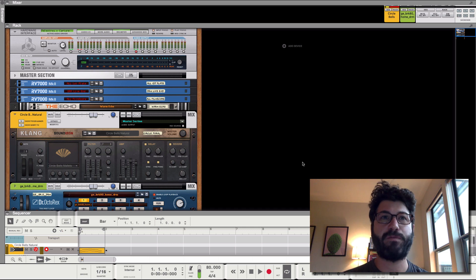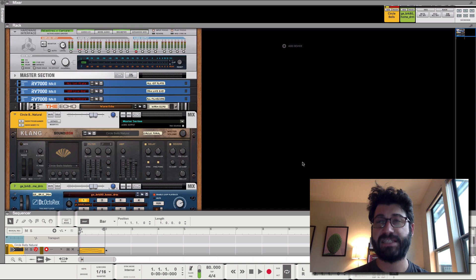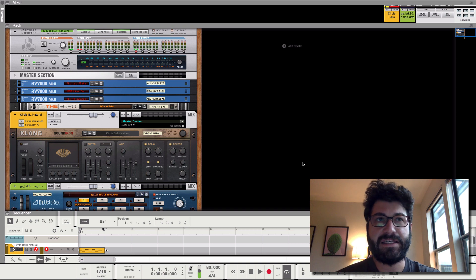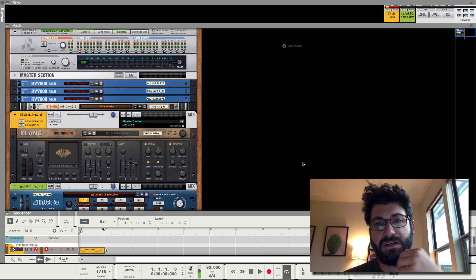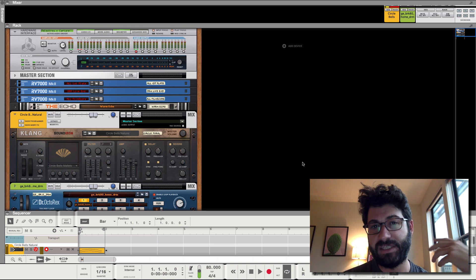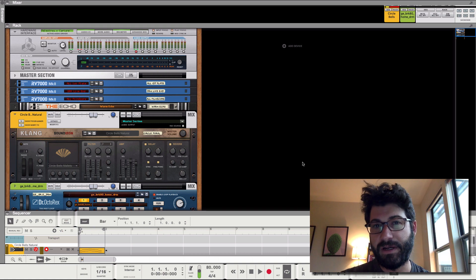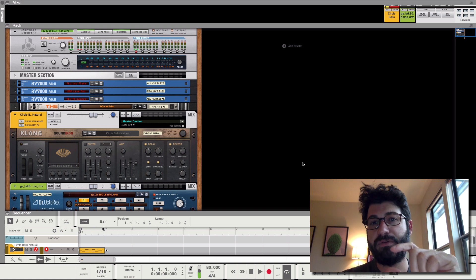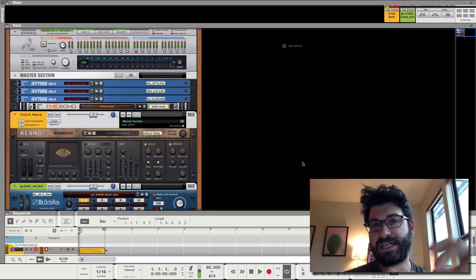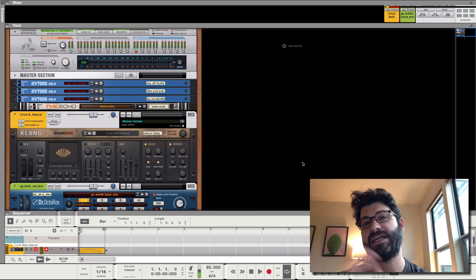Hey guys, this is Evan from Stock Music Musician, and in this video you're going to learn how to sample in Reason. Basically, you're going to learn how to take a sound you create within Reason, make a sample of it within Reason, and then manipulate that as a sample.